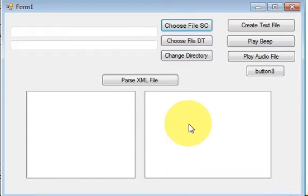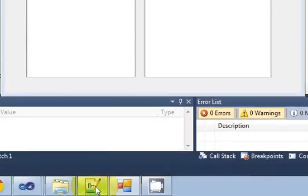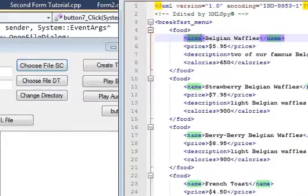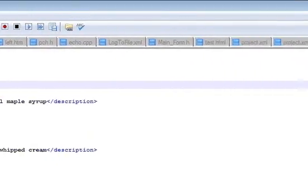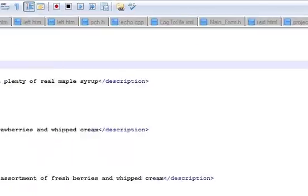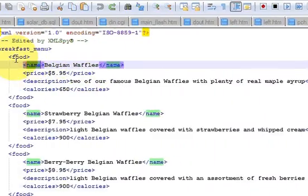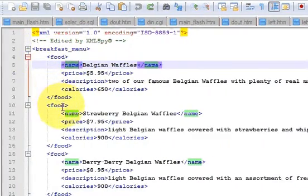Hello guys, welcome once again. In this video I will show you how to parse an XML file with the help of Visual C++ Windows Form Application. Right now I have this XML file and in it I have some data.